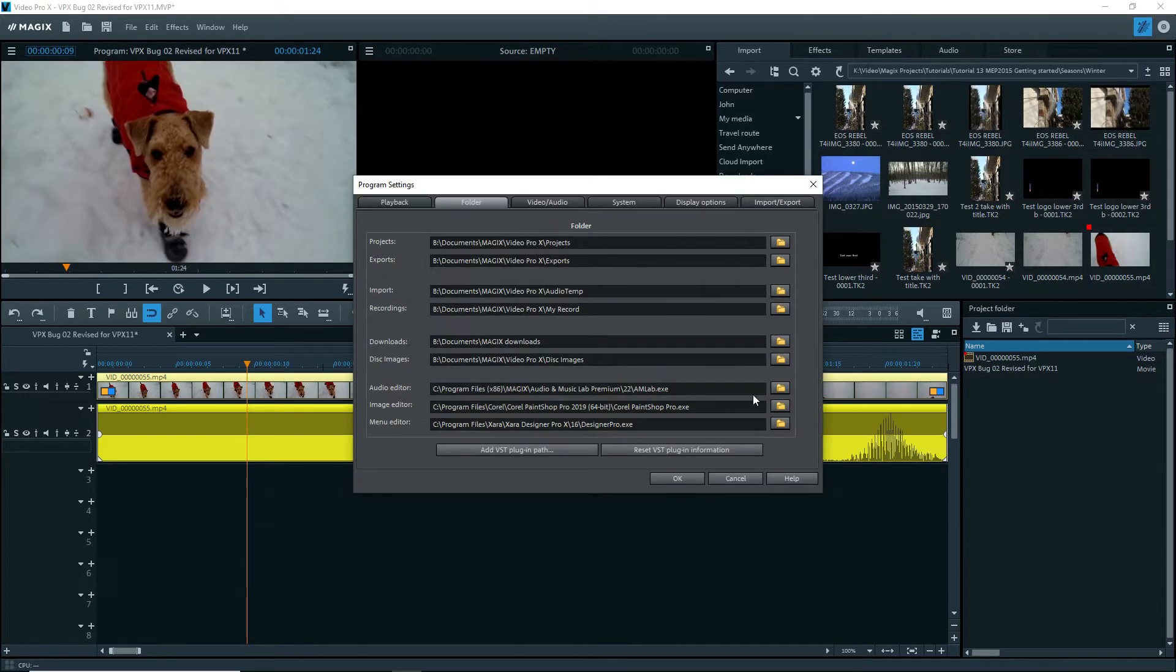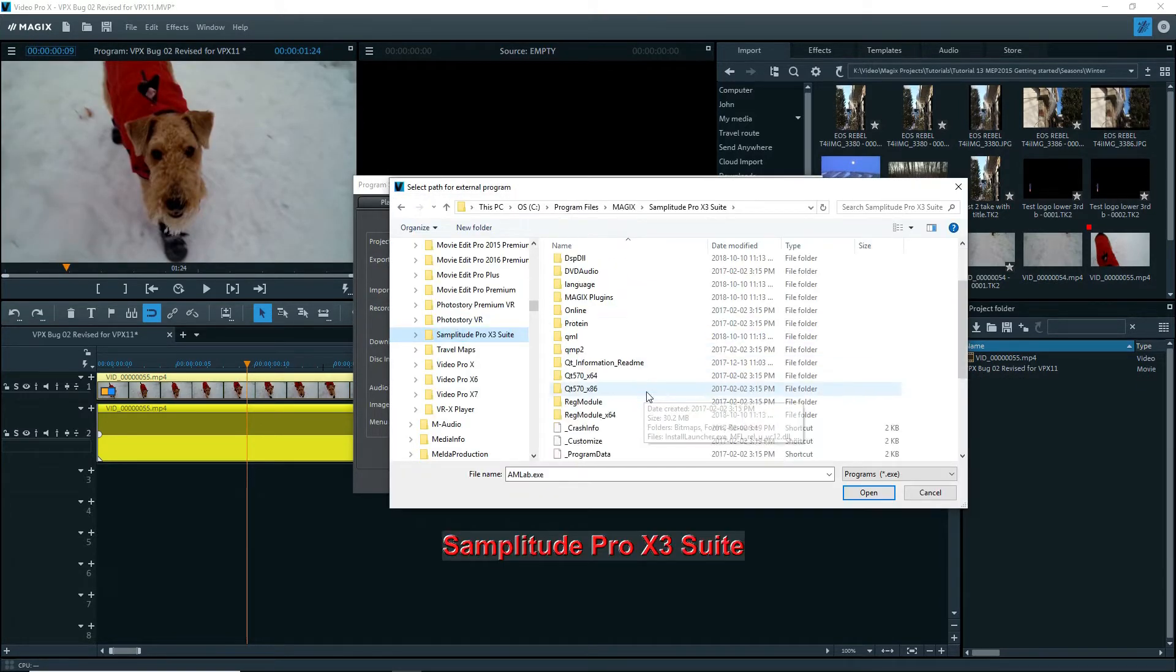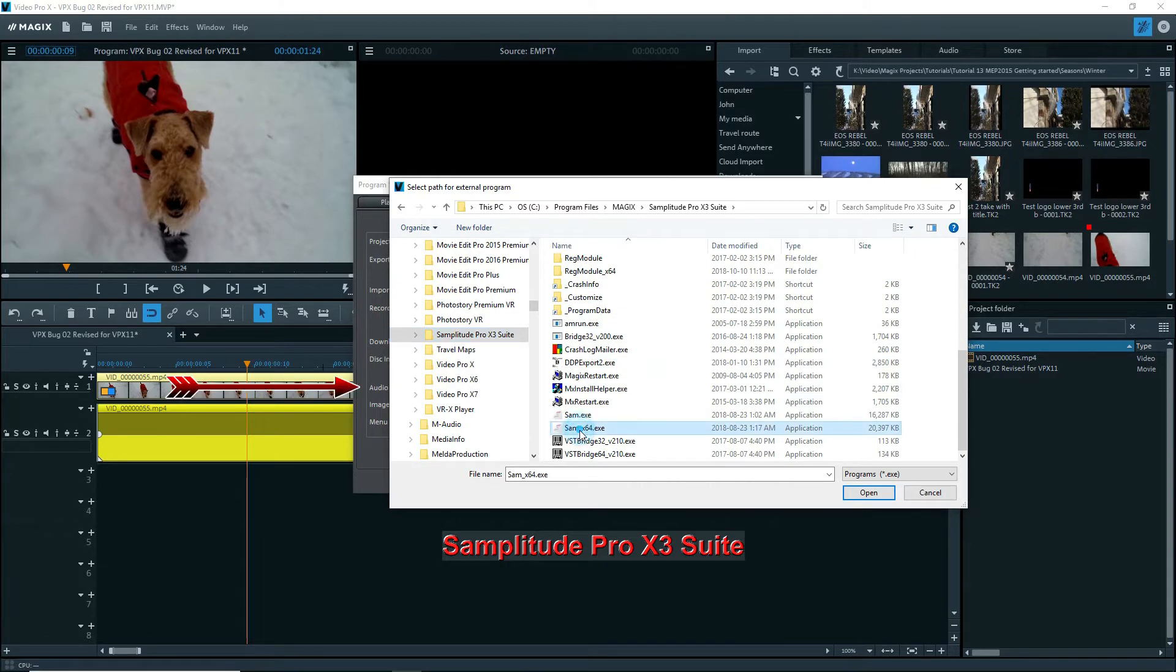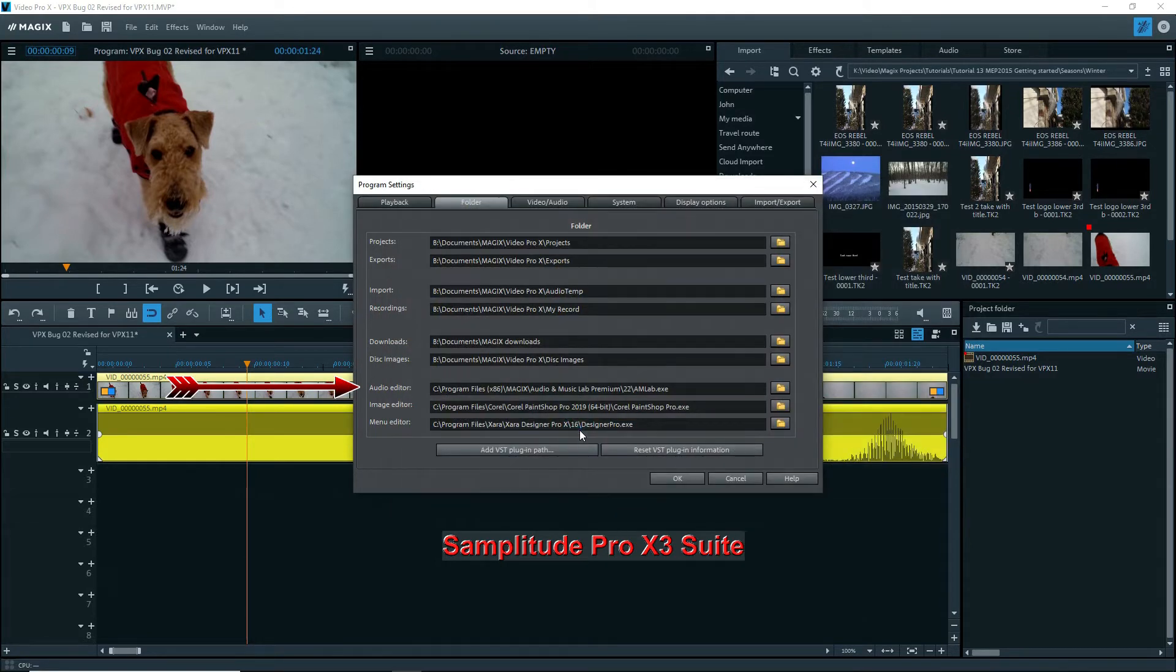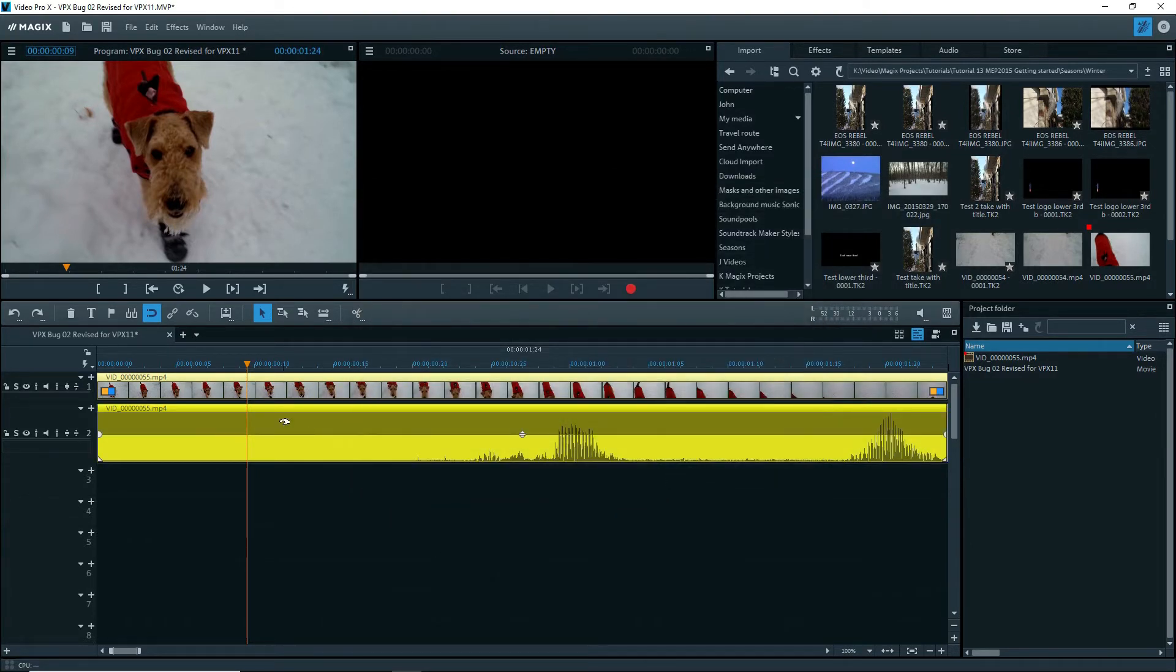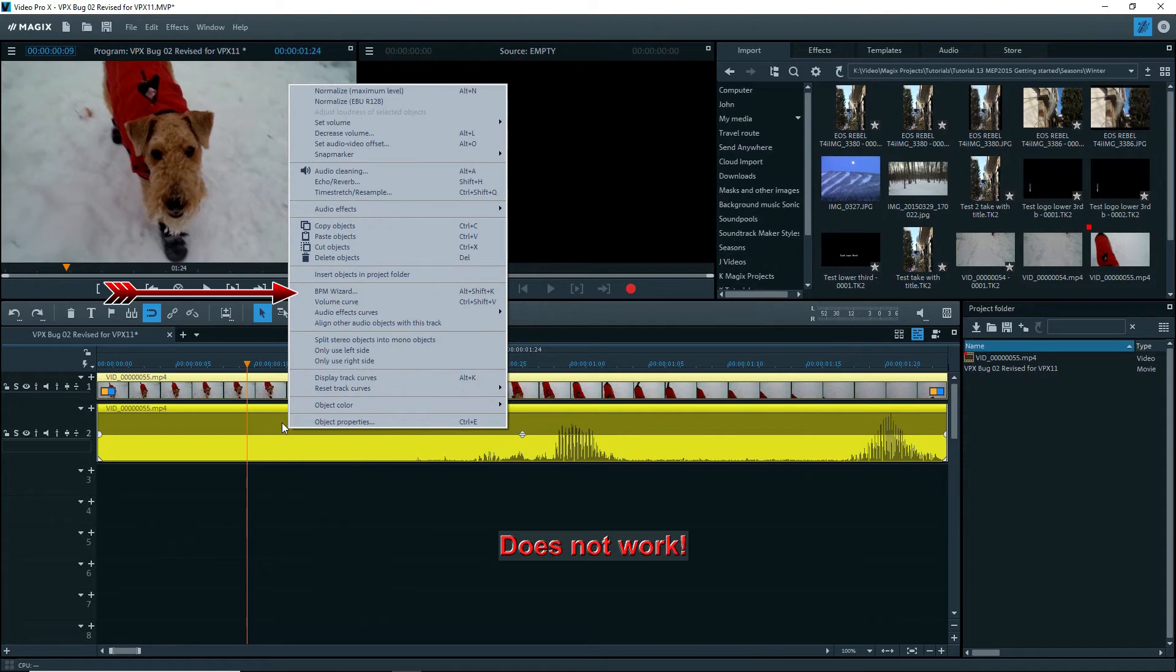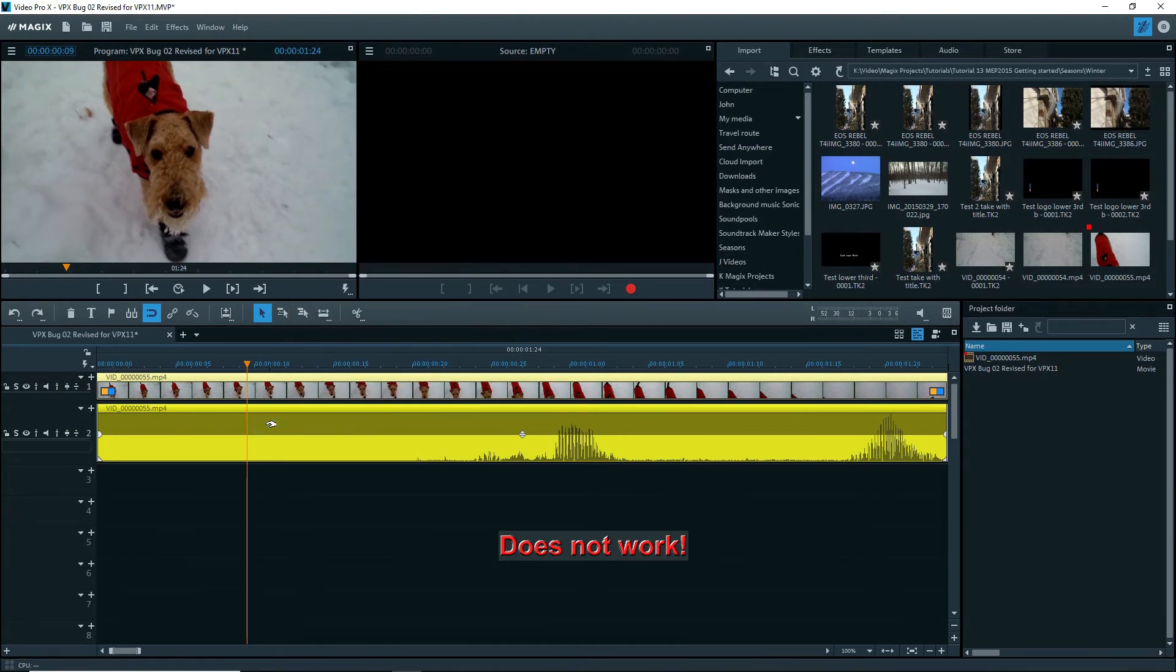I'll do one more test with Samplitude Pro X3 Suite, and the same thing - it doesn't show up. Please fix this once and for all.